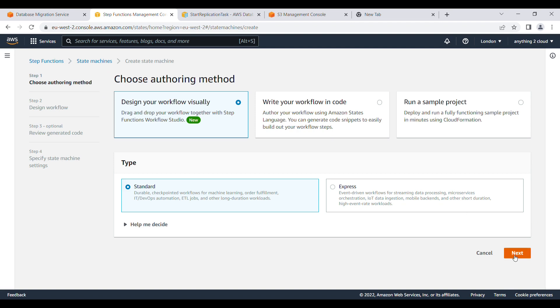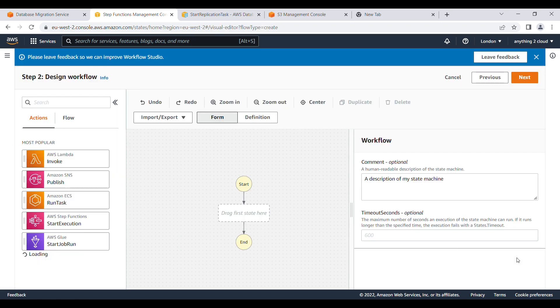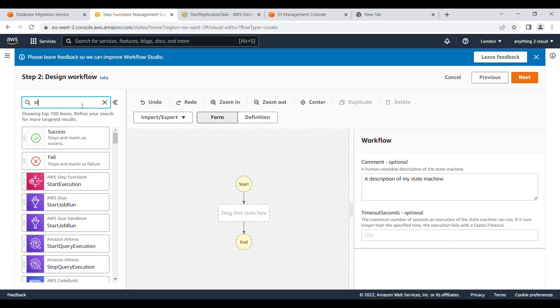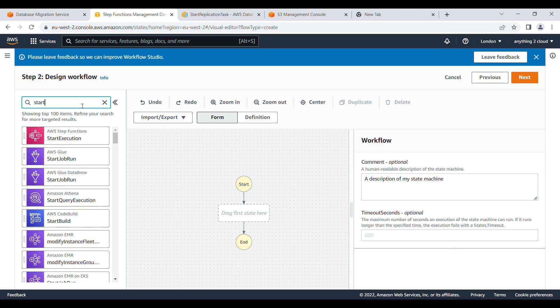First, I'm going to start the replication task. I'll add a 'Start Replication Task' state.